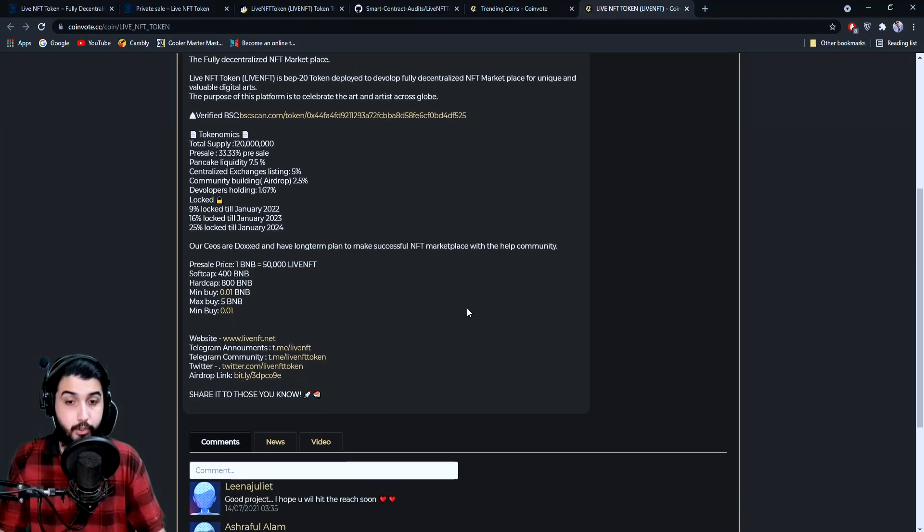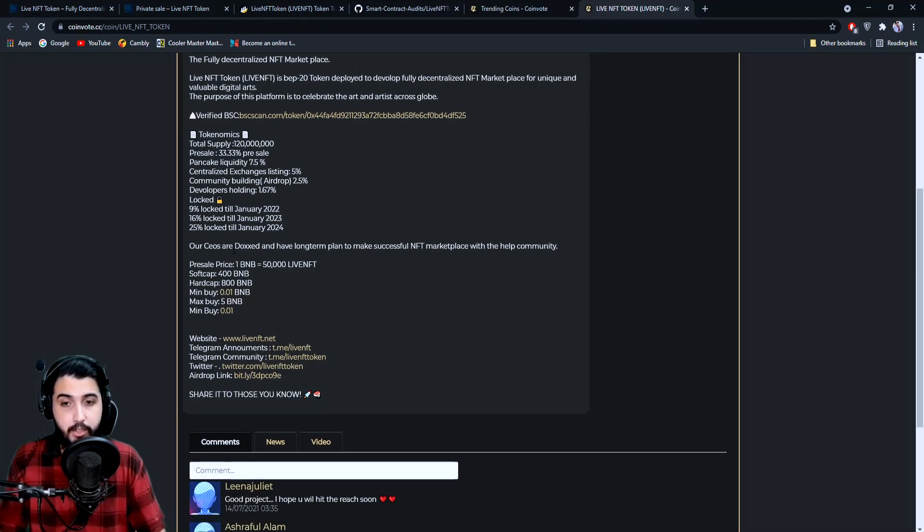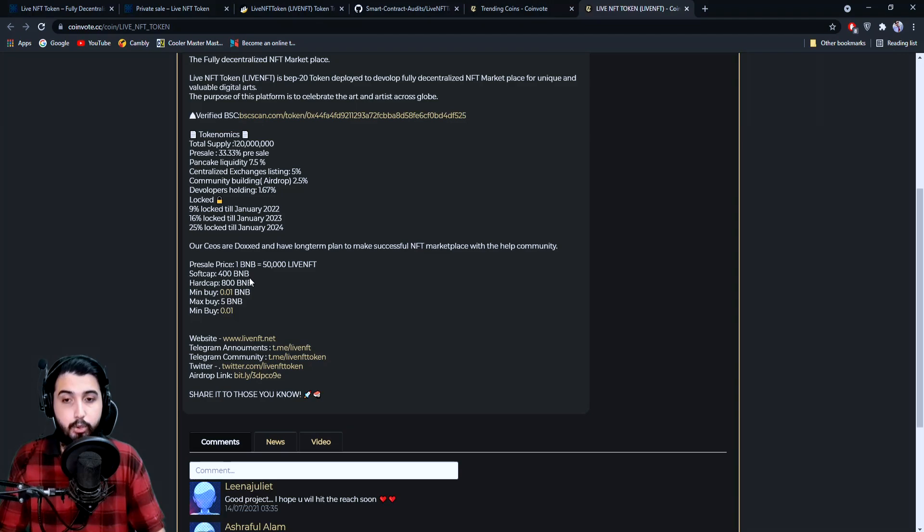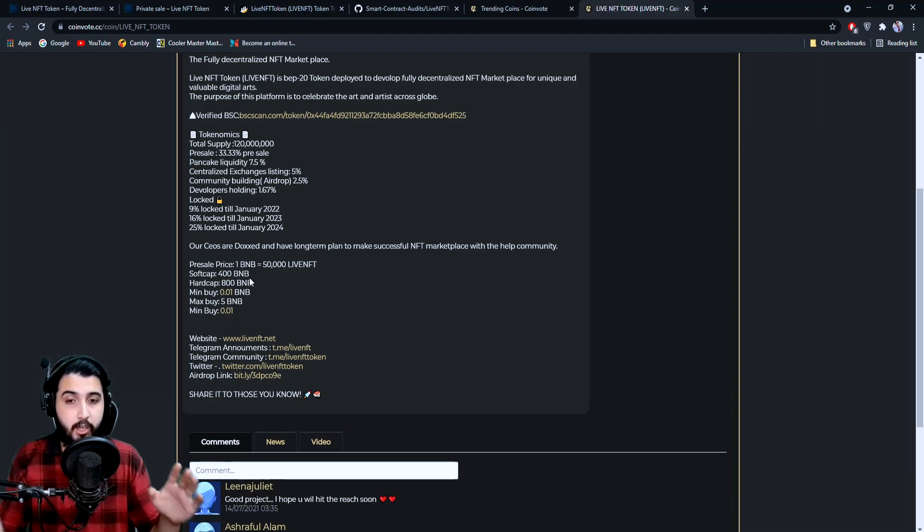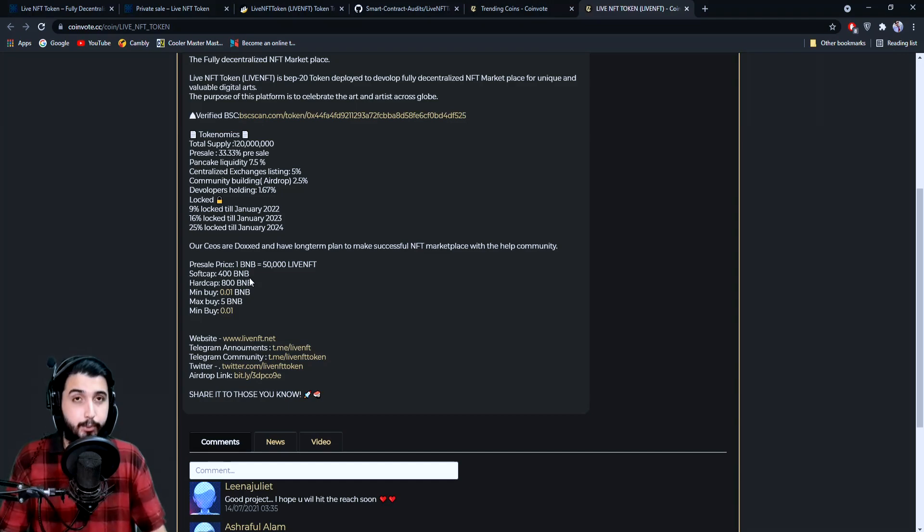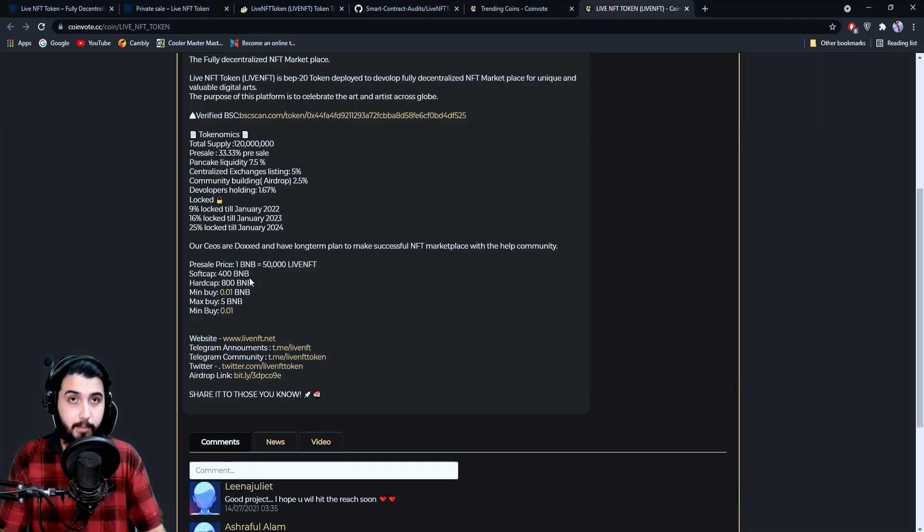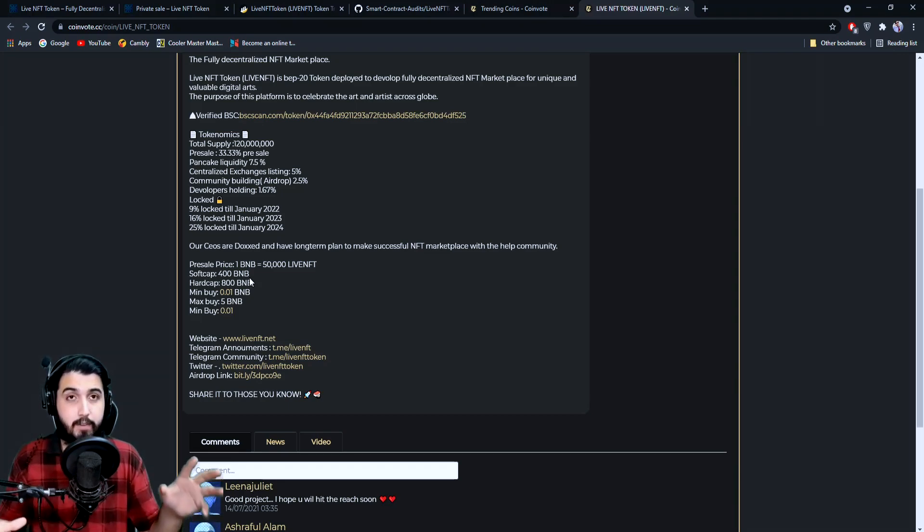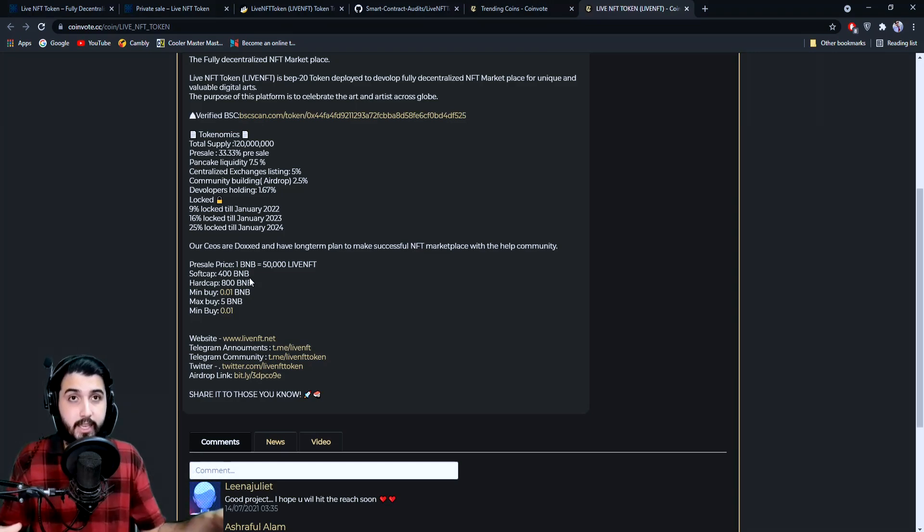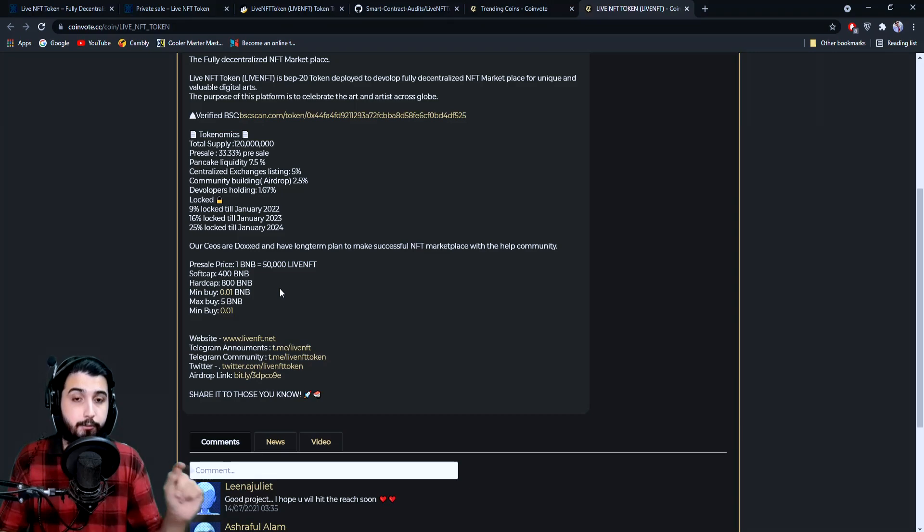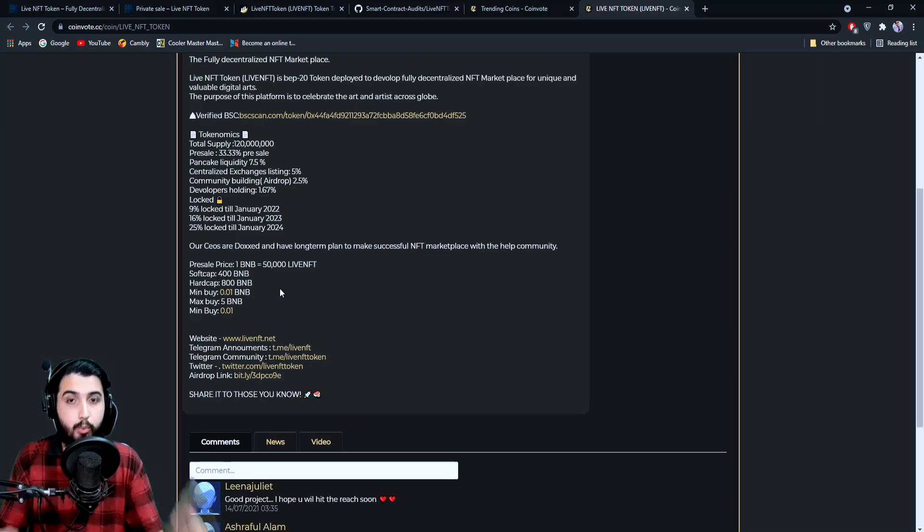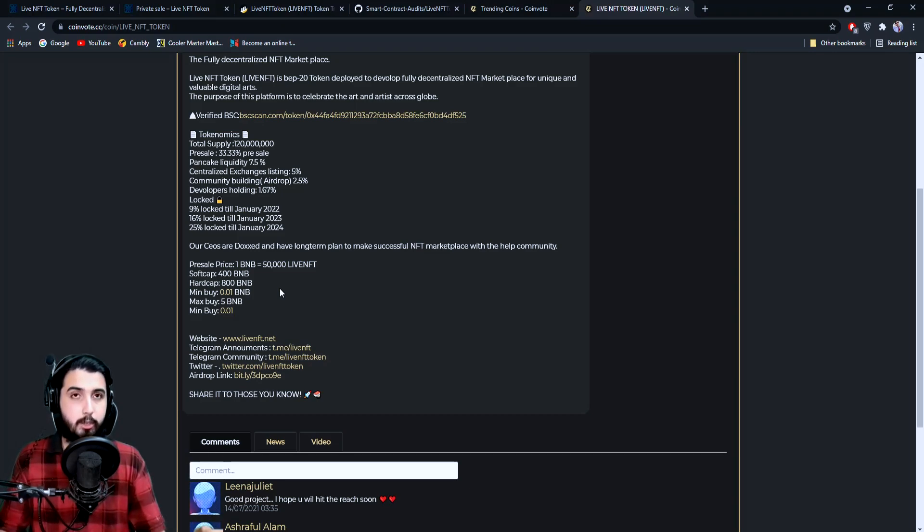Here's the information about the pre-sale. On pre-sale, which is going to happen after the private sale, you'll be able to get 50,000 Live NFT tokens for 1 BNB. Now in the private sale, they're giving 50% discount. With that discount, you will be able to get 75,000 Live NFT for 1 BNB.